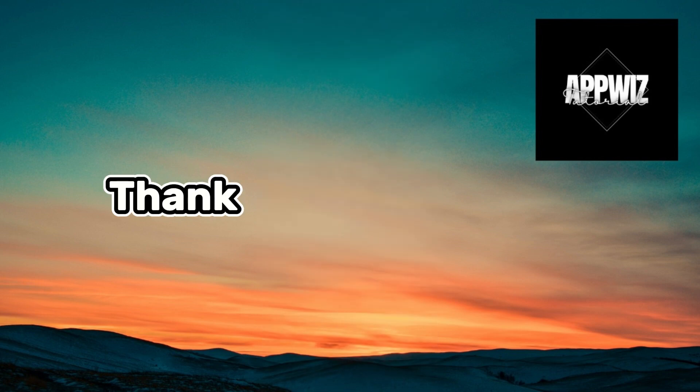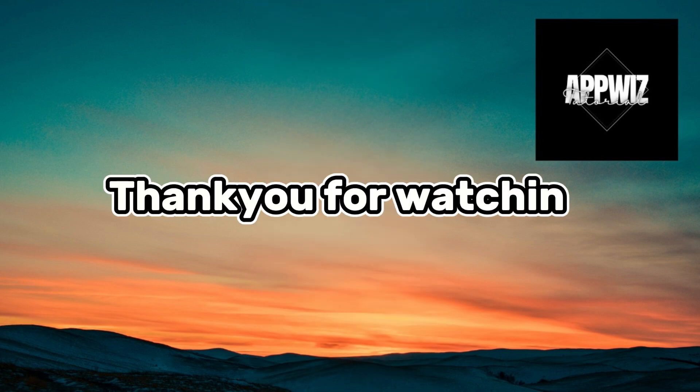Thank you for watching. I hope you found this video helpful. Stay tuned for more updates and tutorials.